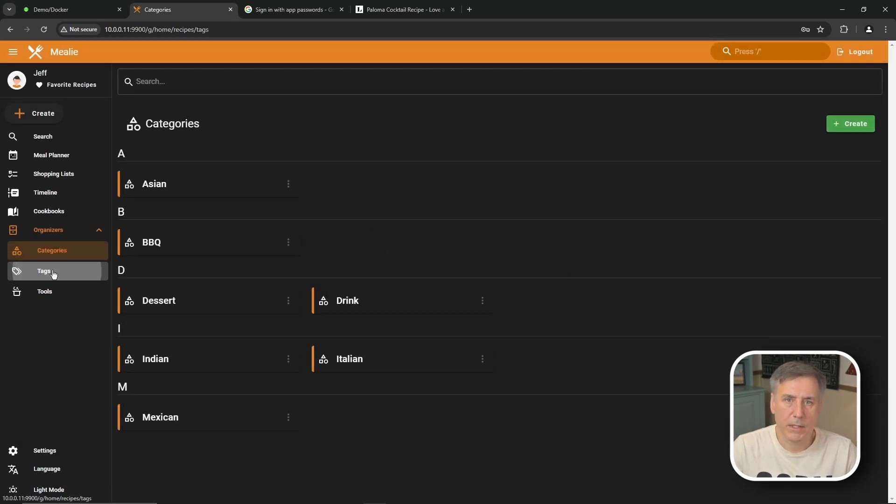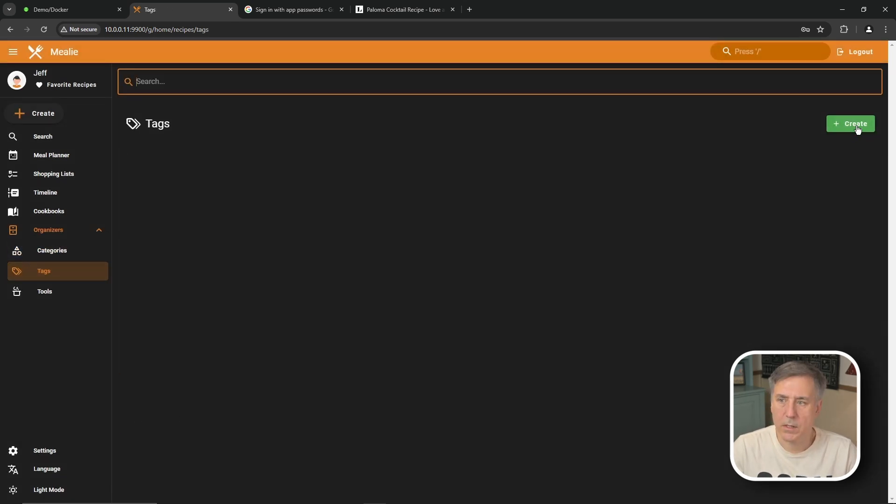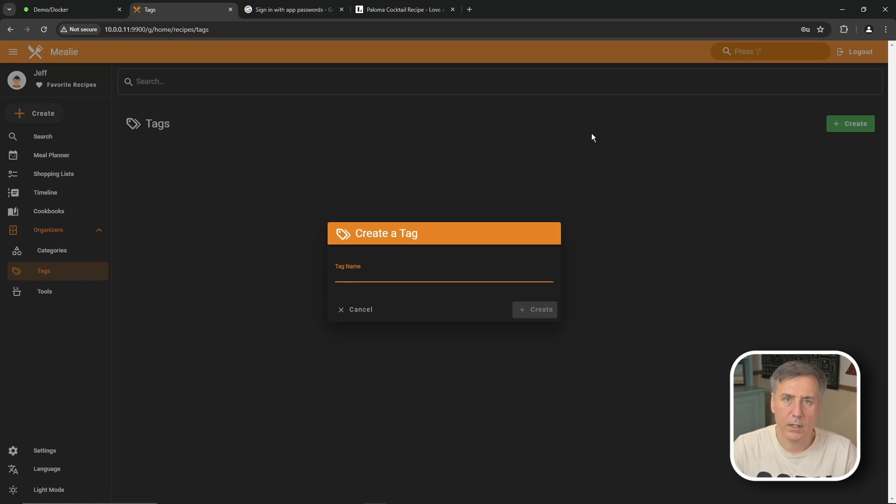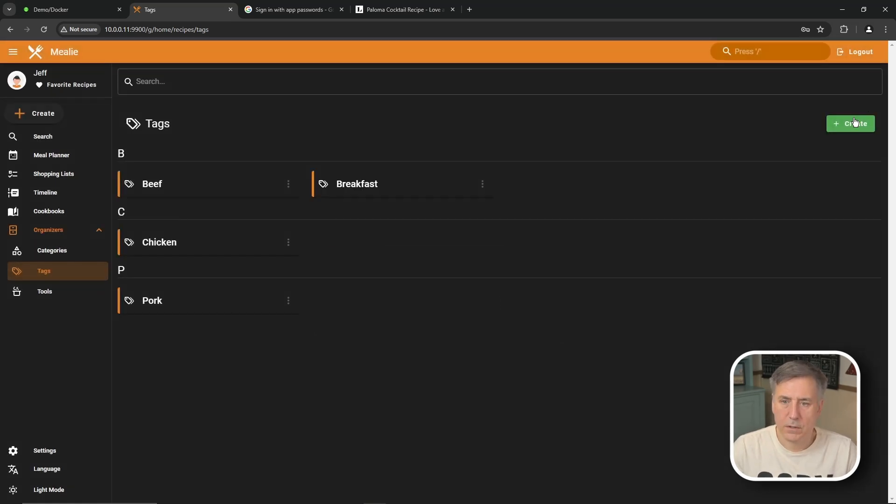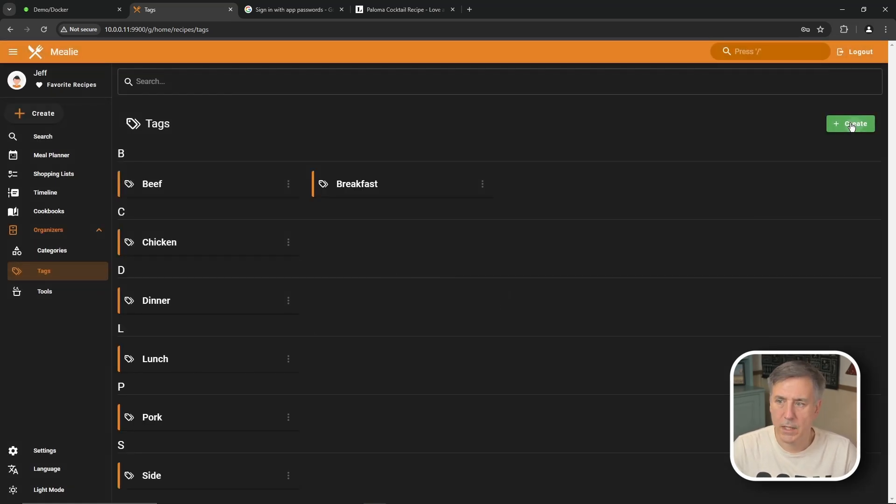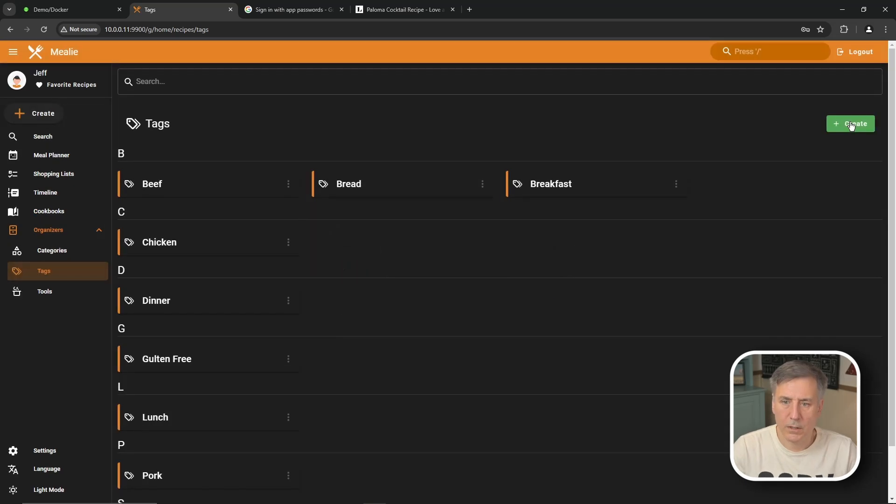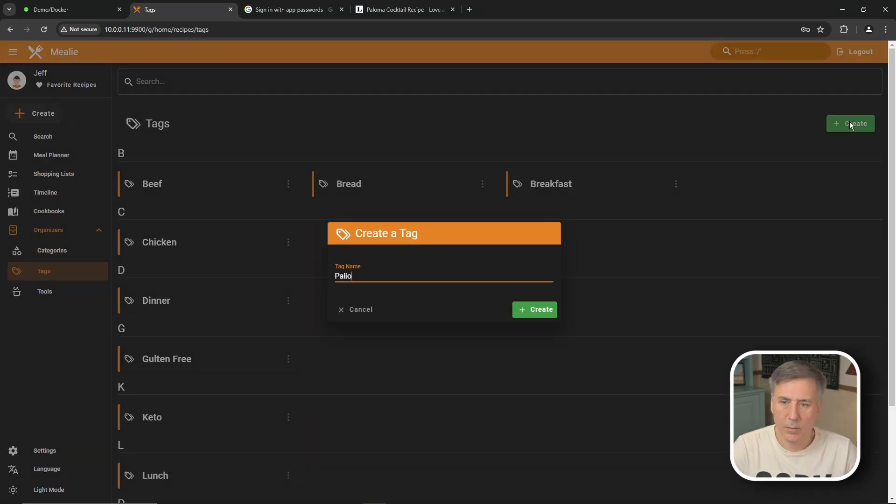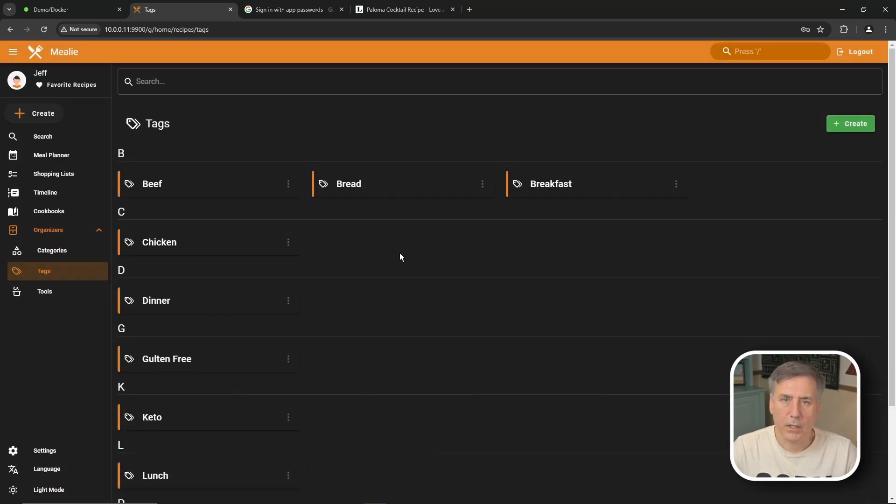Then I'm going to jump down to tags and I'll create some there. Go to create. Same process. Beef. Chicken. Pork. Breakfast. Lunch. Dinner. Side. Bread. Gluten-free. Keto. Paleo. Looks good to get started with.